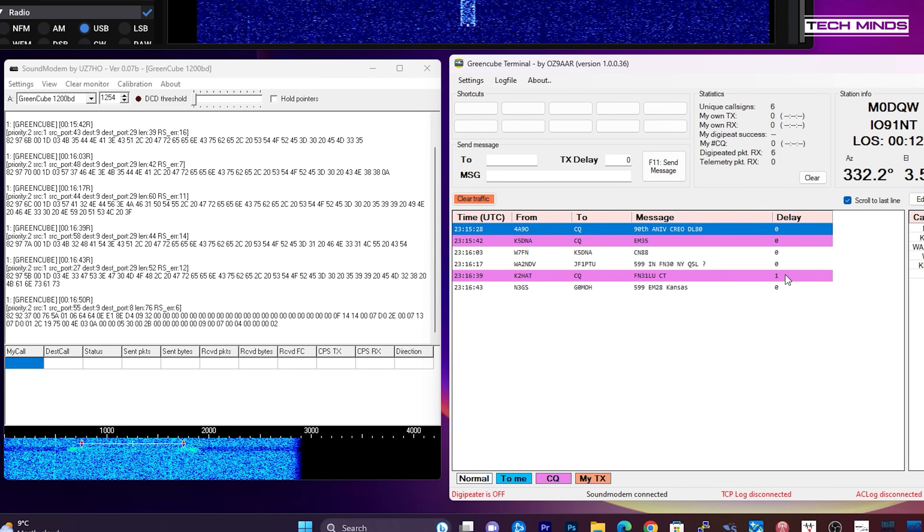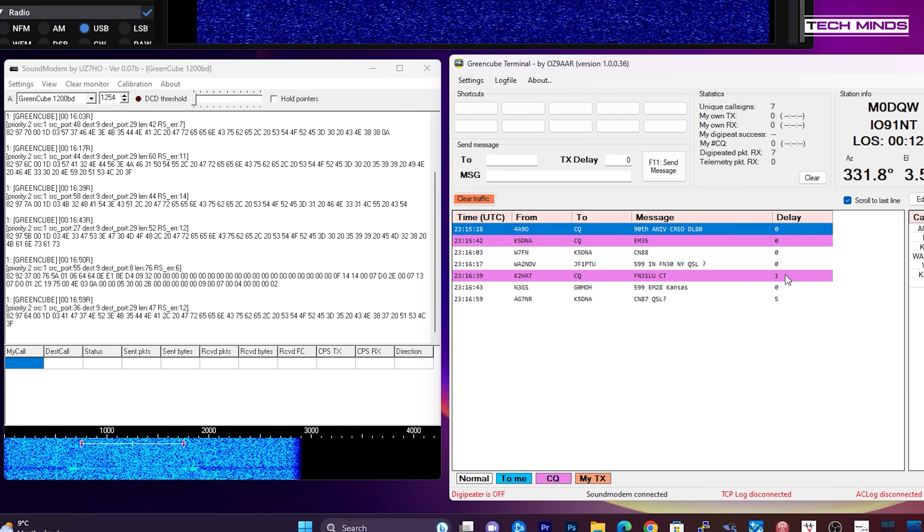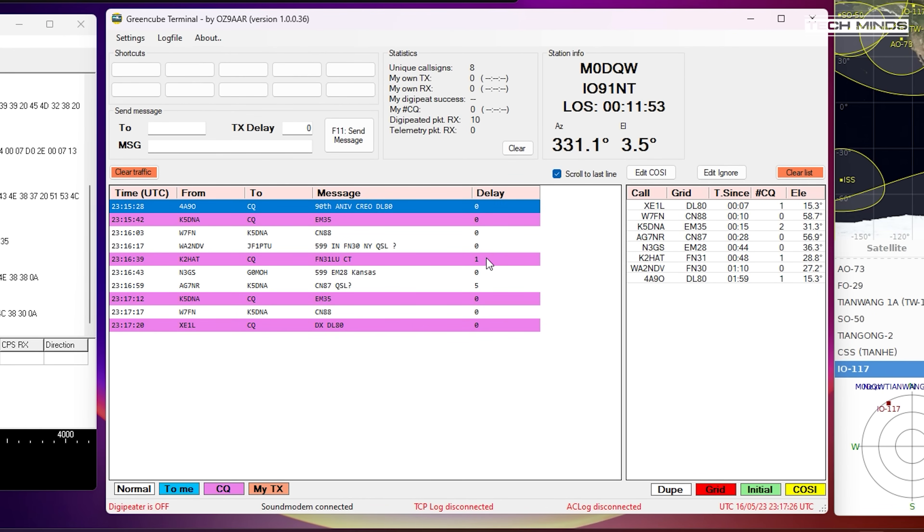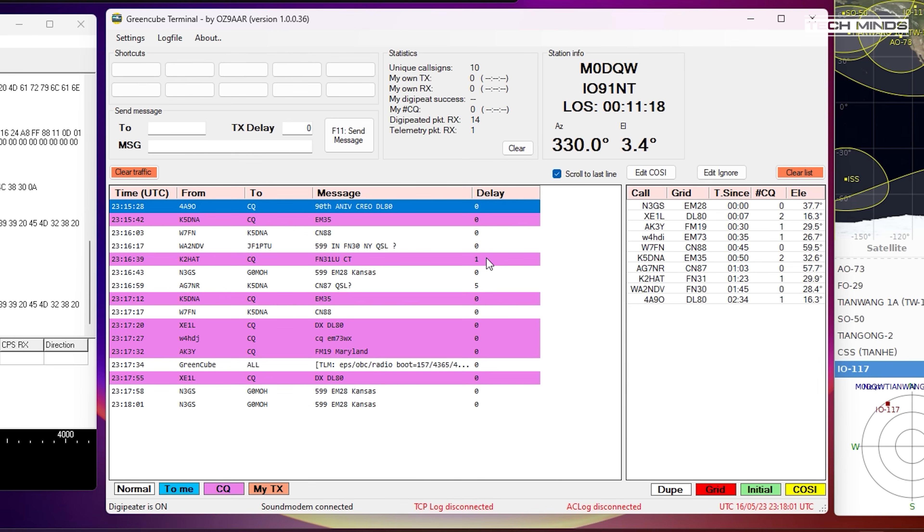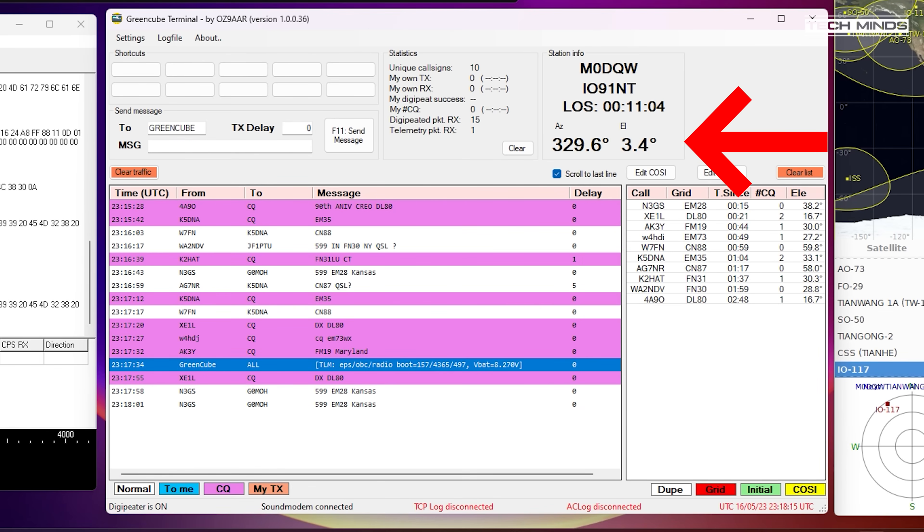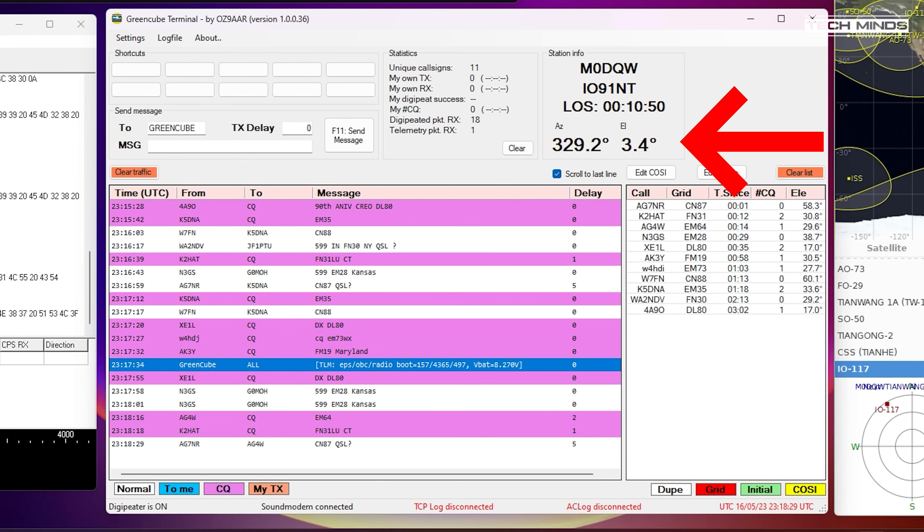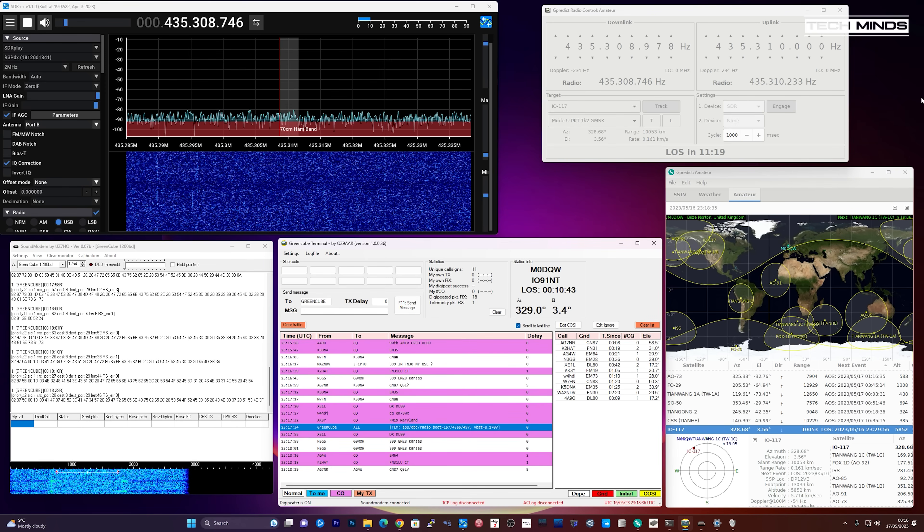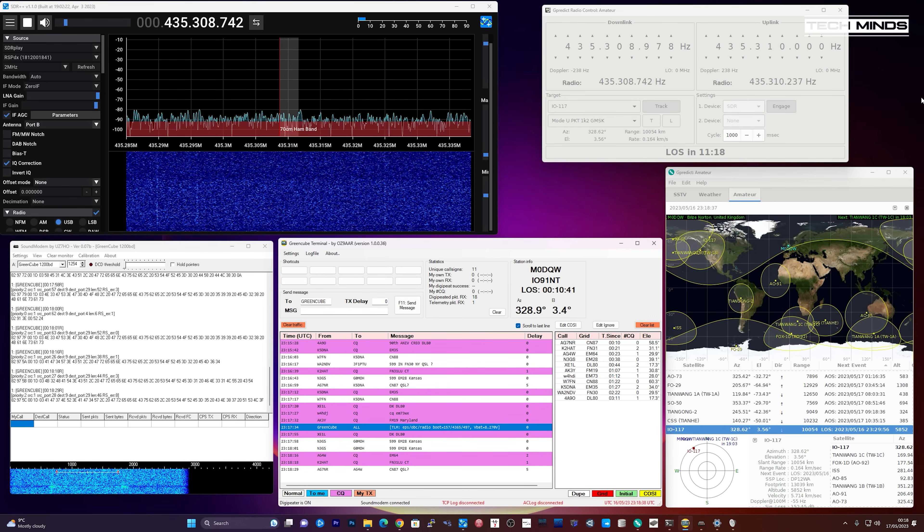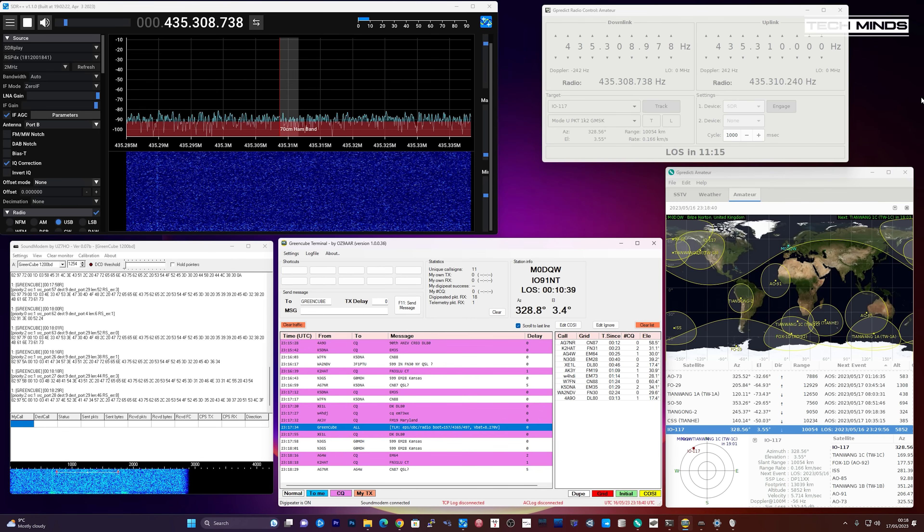Information about LOS, or loss of signal, is also displayed on the GreenCube terminal window. This is possible due to the application being able to download updated TLE data files for satellite predicted position data. You can also see the elevation at which the satellite is from your location, which is taken from your locator square that you entered in settings.